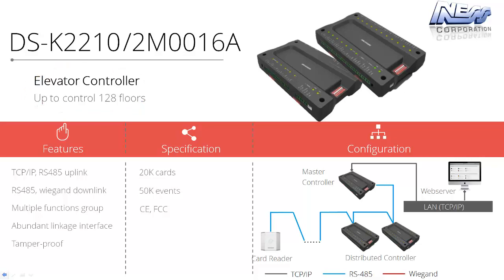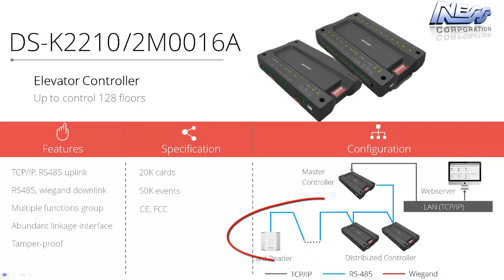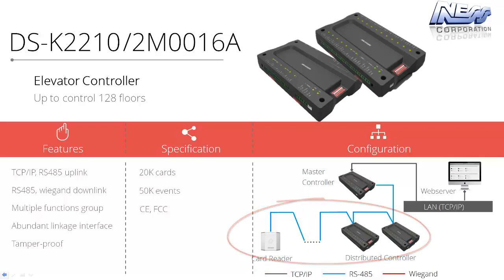Each lift will support up to two card readers and they can be connected either via Wiegand which they'd connect straight into the controller, or alternatively you can run two 485 readers which is sitting on the RS485 data bus.